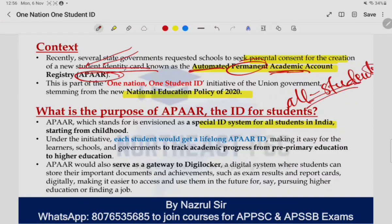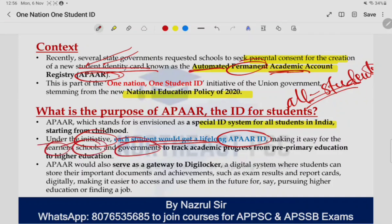एक student को एक ID card — जिसे आप class LKG में admission लेते हैं — आपको एक unique identity card दिया जाएगा, and that will stay with you throughout your academic journey. इस initiative के तहत हर एक student को एक lifelong APAR ID मिलेगा। इससे student की academic progress — पढ़ाई में कैसा है, कहाँ admission हो रहा है, academic में कोई gap है कि नहीं — इन तमाम information को एक जगह store और access करने में काफी मदद होगी, starting from pre-primary education till higher education.